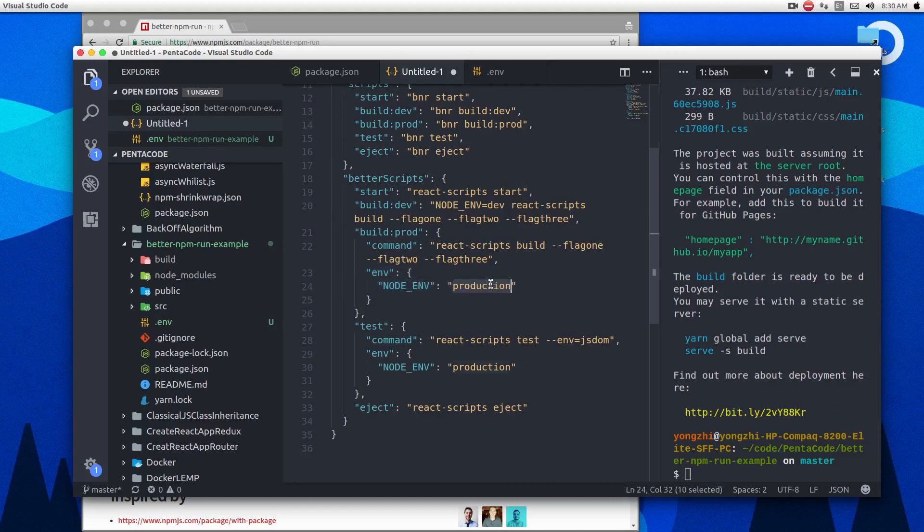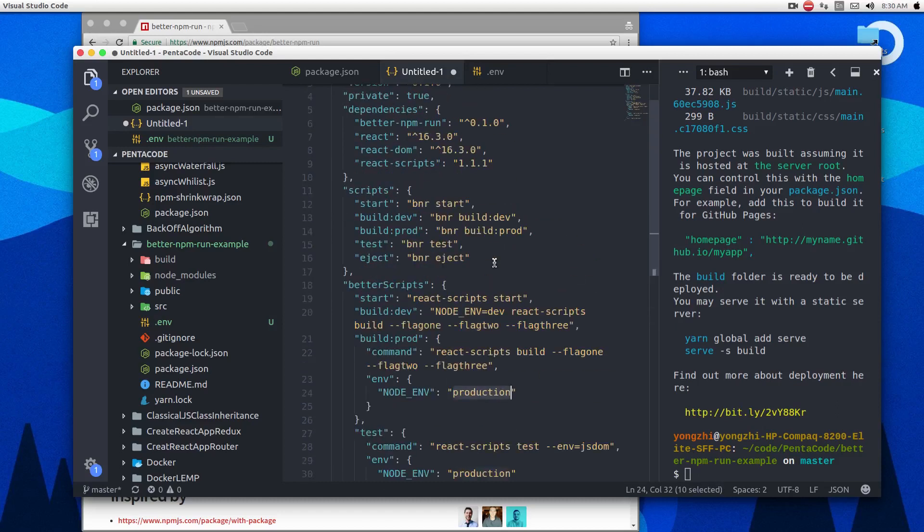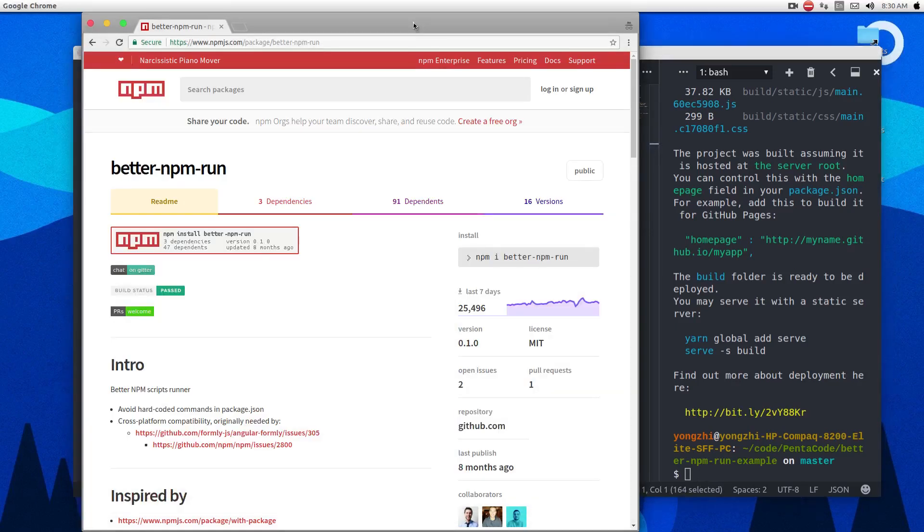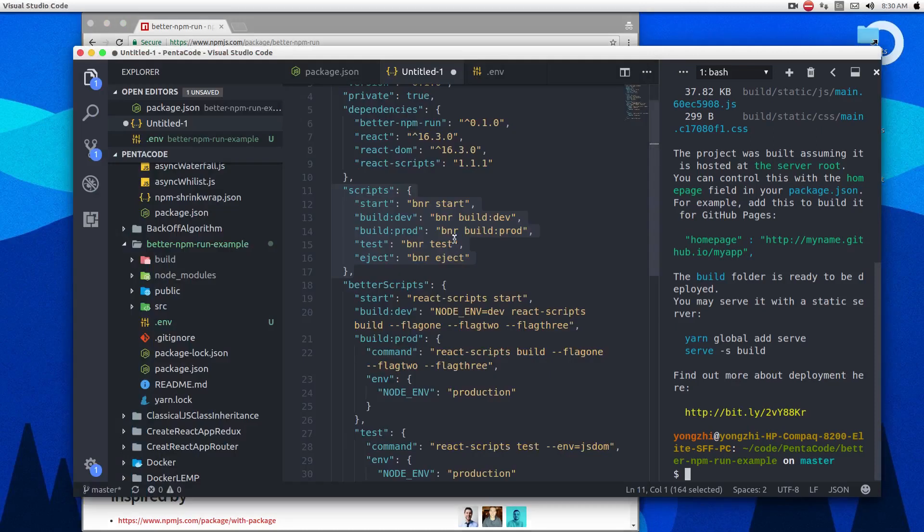So I find this better NPM run script module very useful to clean up your scripts, especially if you have a large Node.js project. So I hope you find this tutorial useful and I hope you will clean up your package.json in the future, and hope this module maintains it better for you in the future. I'll see you in the next tutorial.